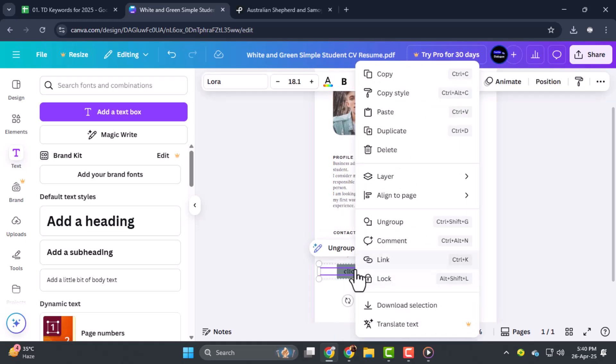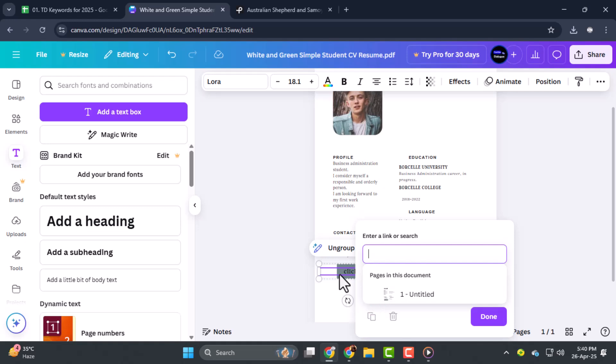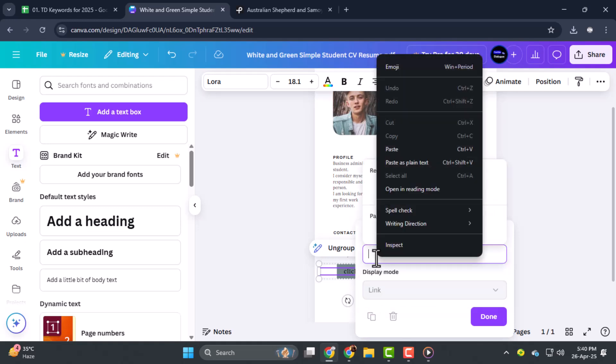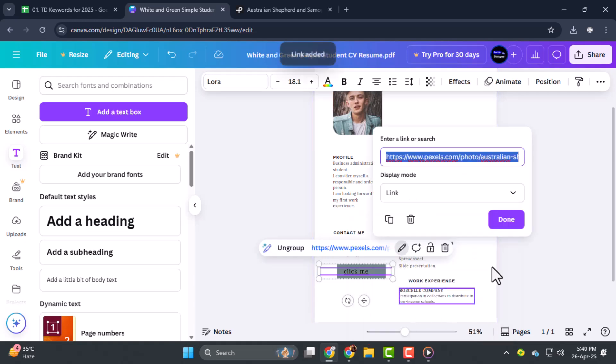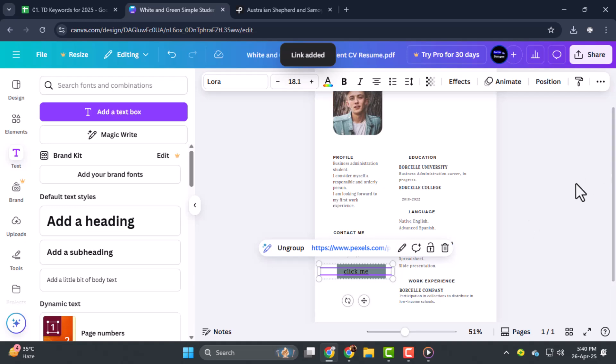Step four, now right click the grouped element and select Link. A small box will appear where you can paste the URL you want the button to open. Always use a full link starting with HTTPS to ensure it works properly when someone clicks.